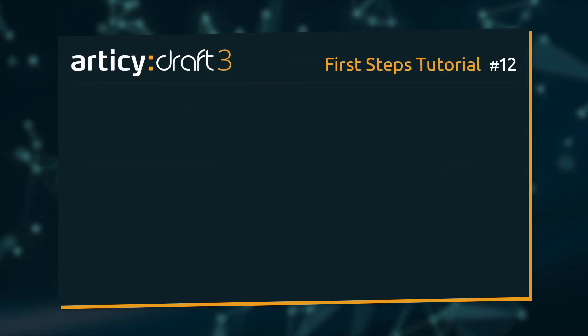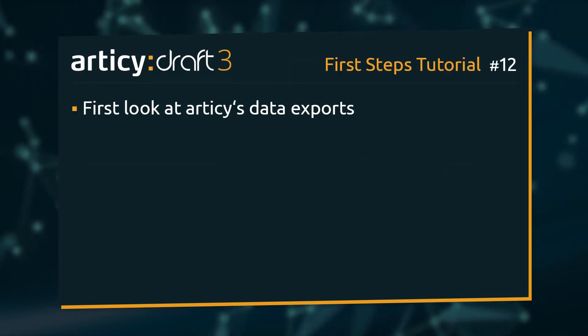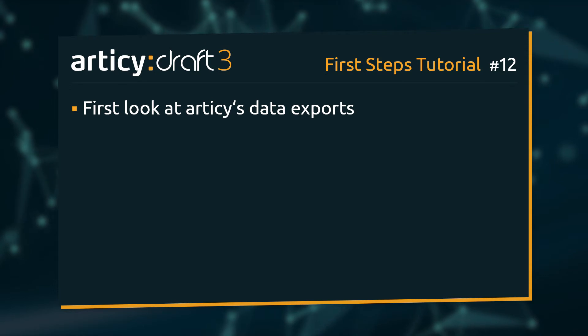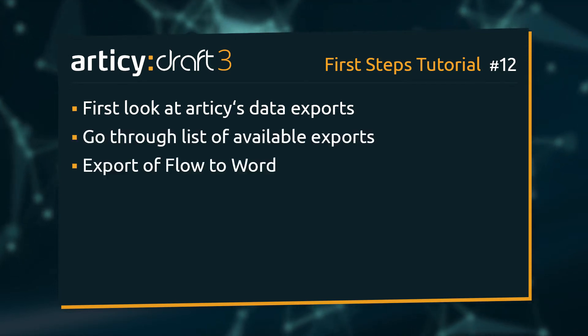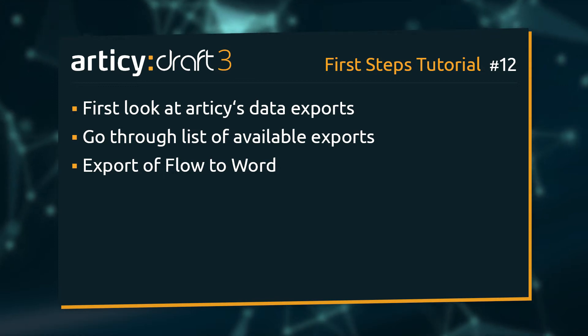In this video we will take a look at Articy's export options. We will go through the list of available exports and then see how we can export our flow directly to Word.